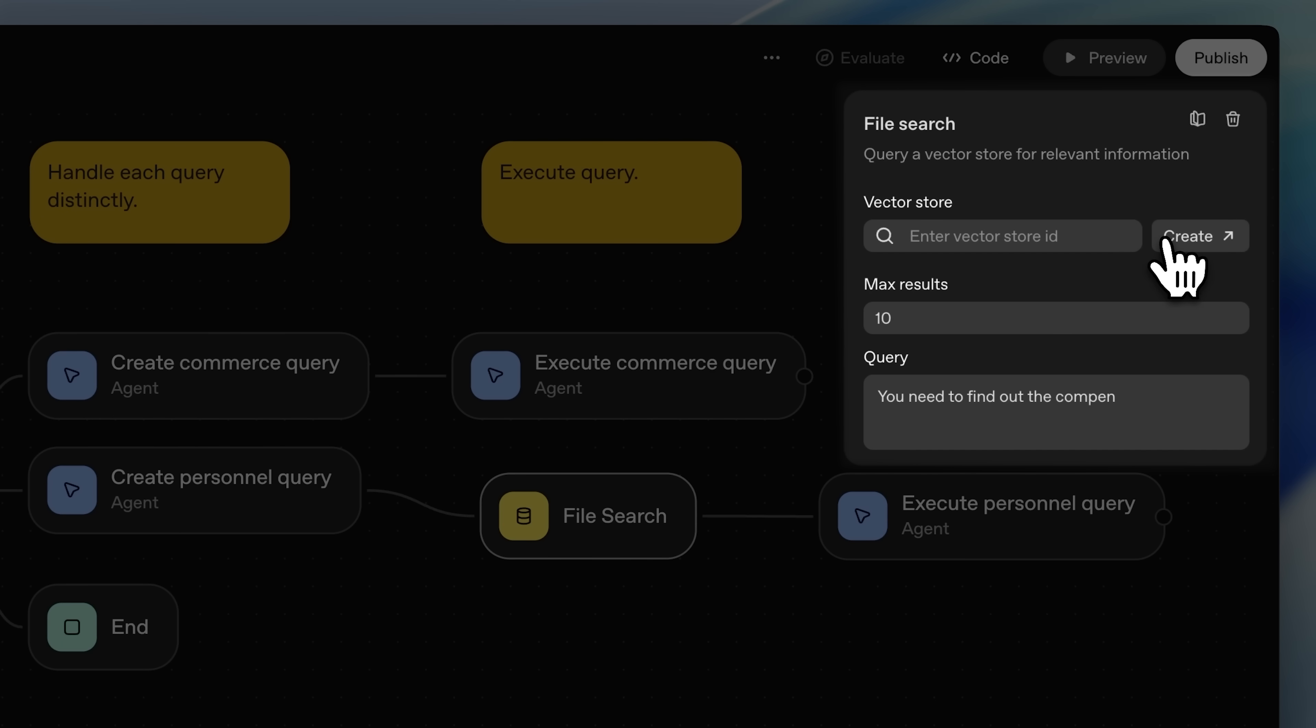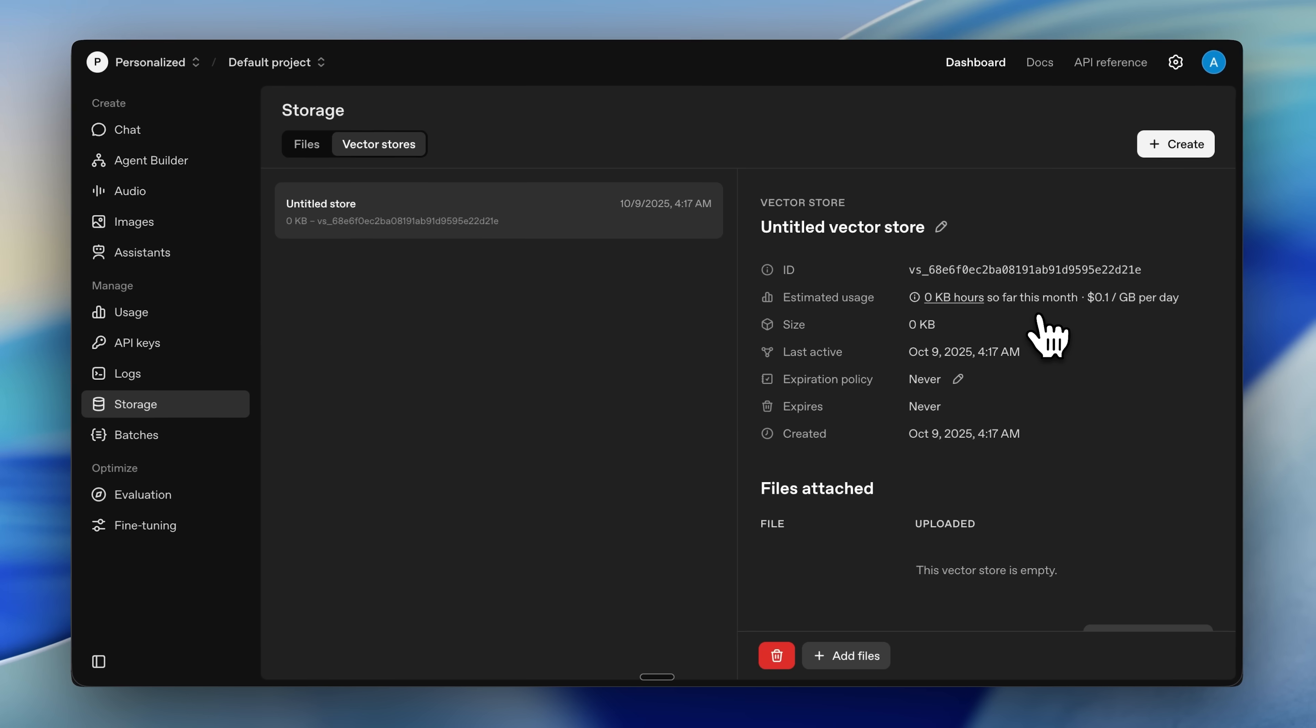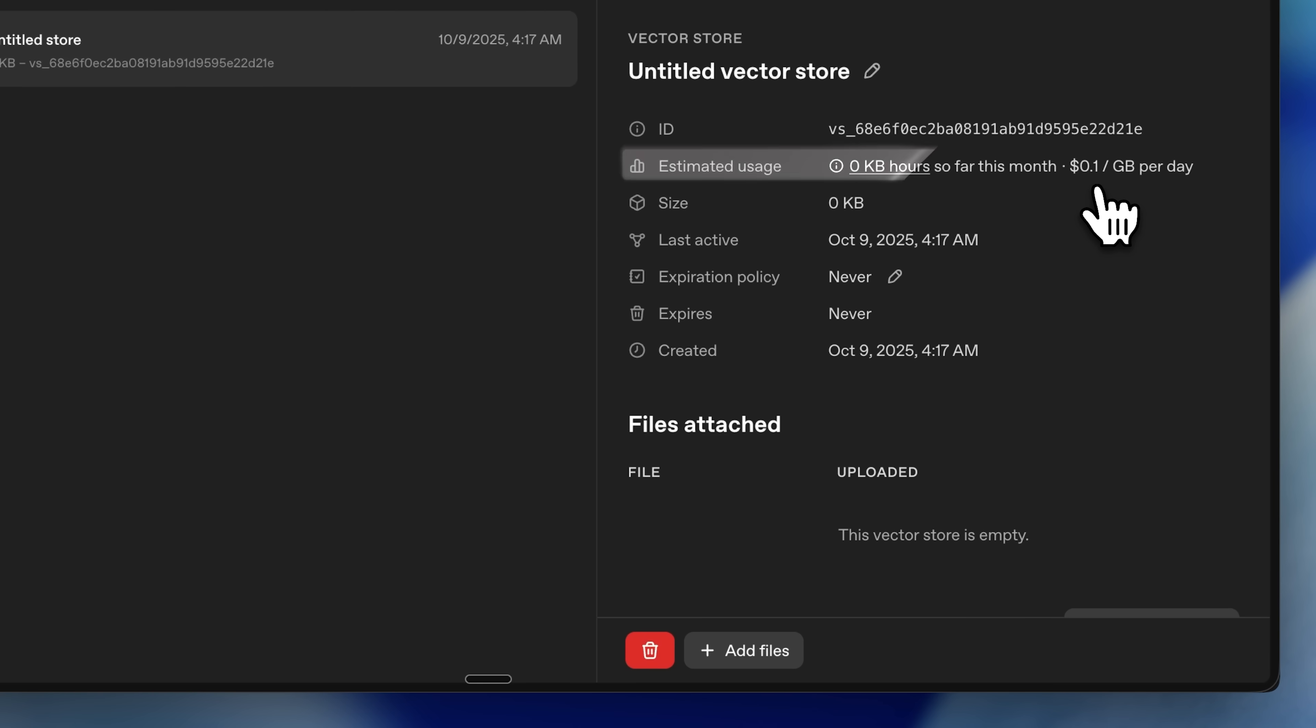To connect it, you have to create one. When you upload actual data into it, it's going to cost around 10 cents per gigabyte per day. Working with a large data set will cost quite a lot.